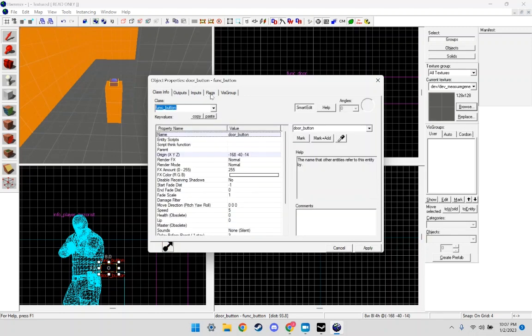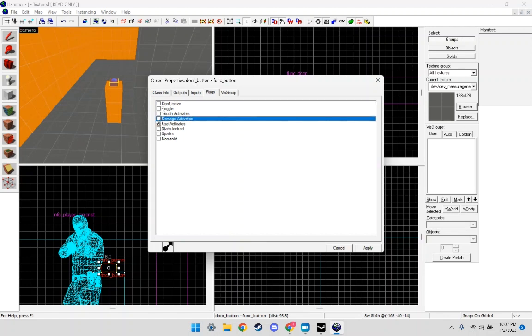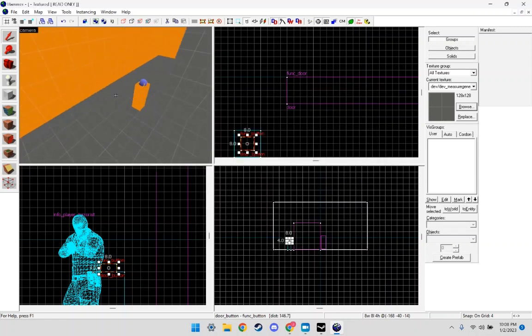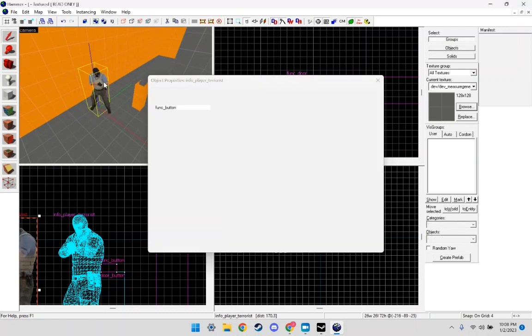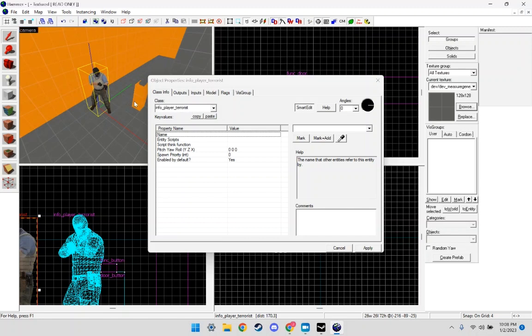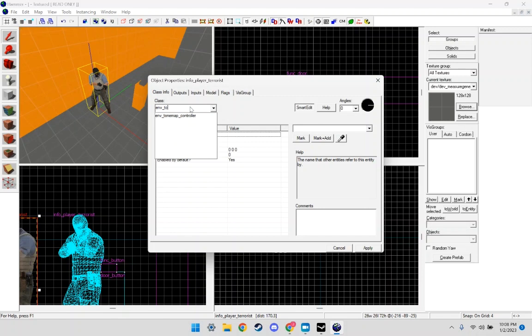Now flags, I'm just going to use activates and don't move. Now we're going to add an entity to our level, you can put it anywhere, it doesn't have to be next to the button. And we're going to put it in, type here env_texturetoggle.